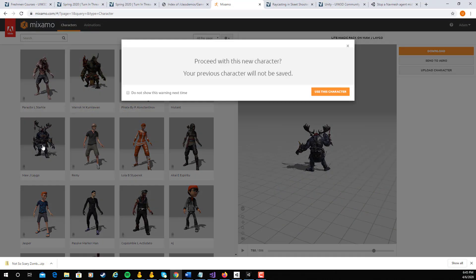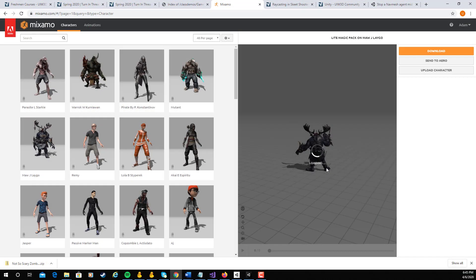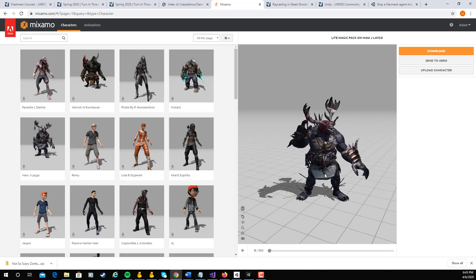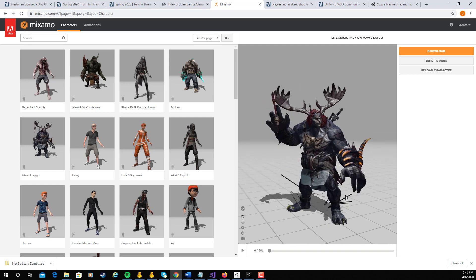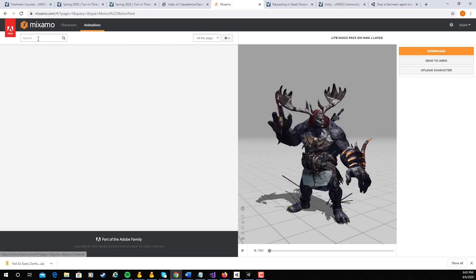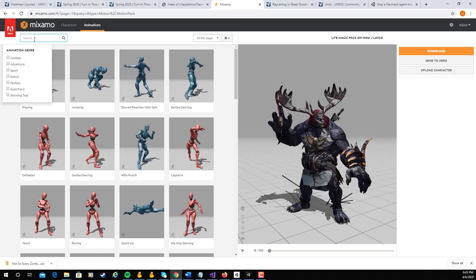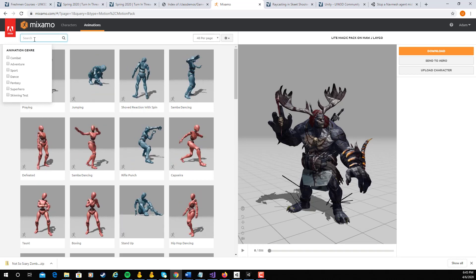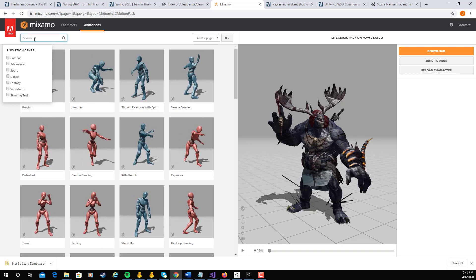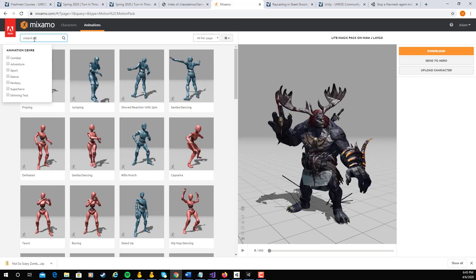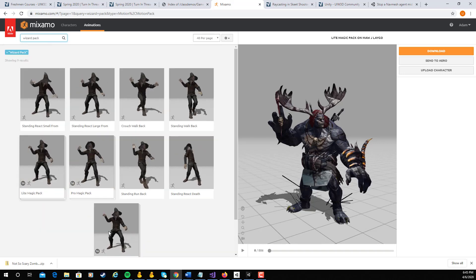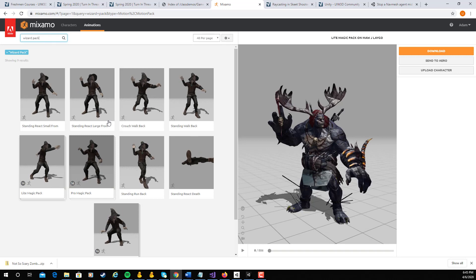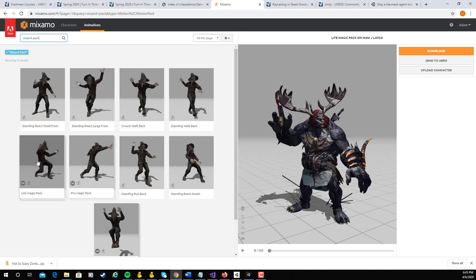Alright, so once you're in Mixamo, you can pick a character that you think is interesting. I like this guy. I think he's pretty gnarly looking. But you can use any of them that you want. What I'm then going to do is come into the animations. And the idea here is that this is a wizard. He's going to kind of throw around some balls of power. So let's look for wizard pack. Just do a search for wizard pack. There's a whole bunch of these. Some have 56 different animations. Lots of them in there.